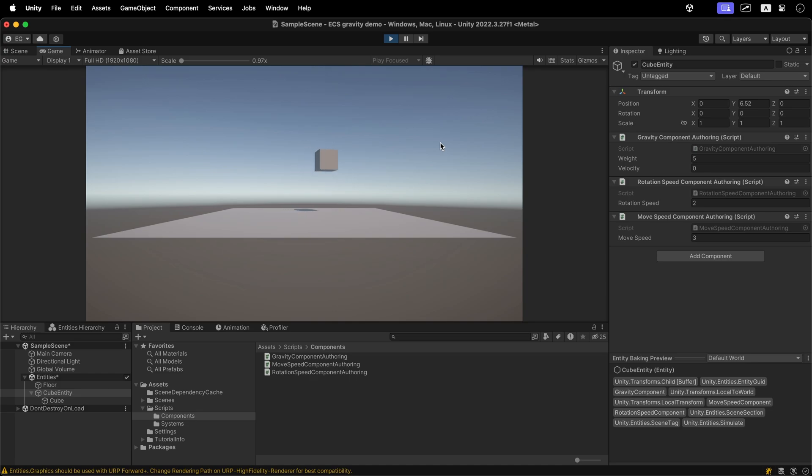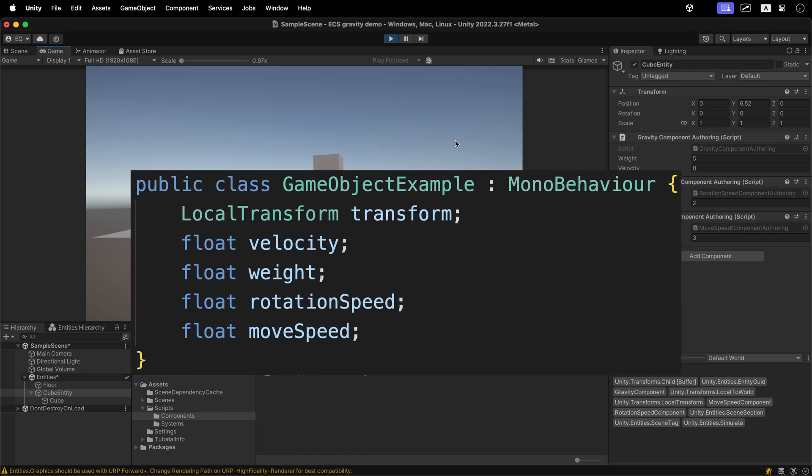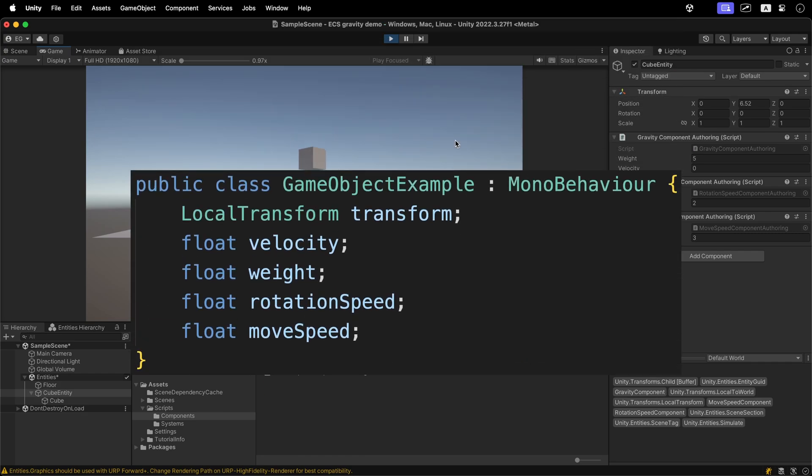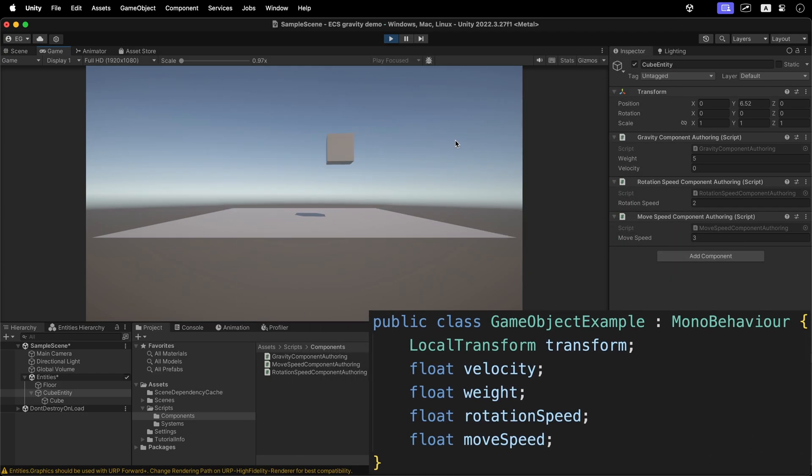First, you need to understand how regular GameObjects are organized in Unity. Let's imagine that this class is a GameObject that can jump, rotate and move.